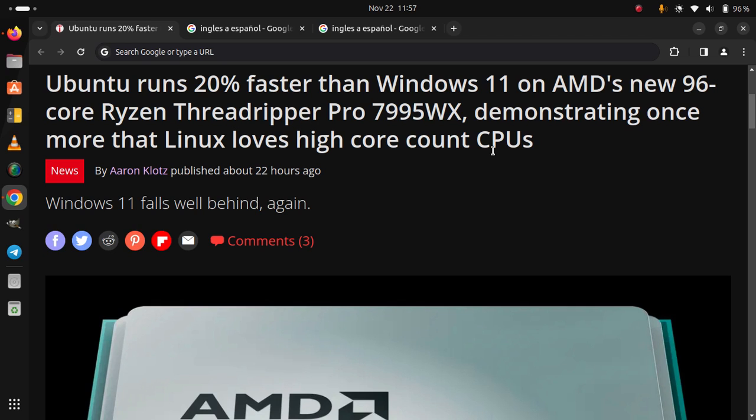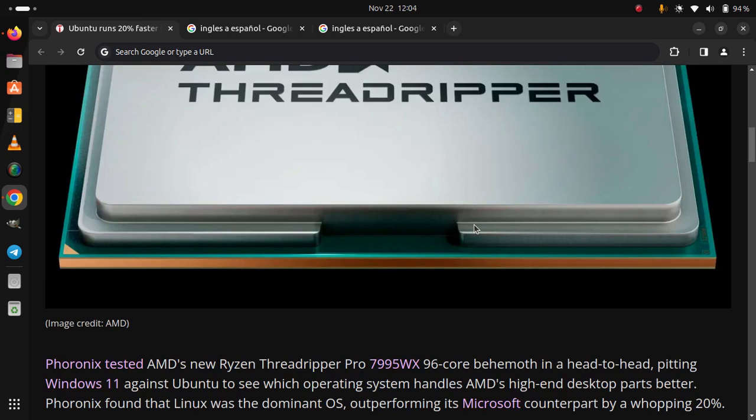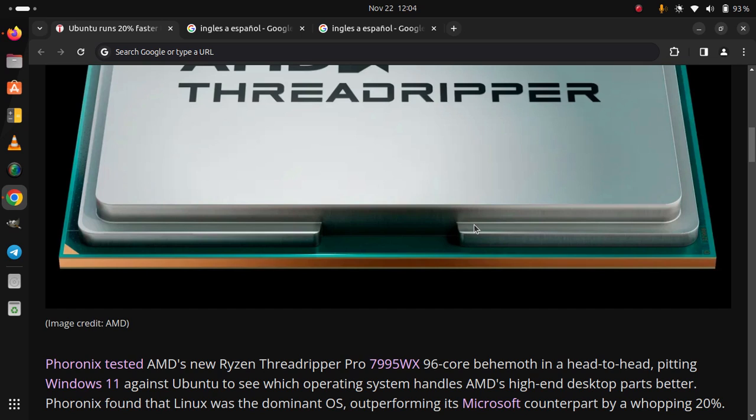Windows 11 falls well behind again. Phoronix tested AMD's new Ryzen Threadripper Pro 7995WX 96-core behemoth in a head-to-head, pitting Windows 11 against Ubuntu to see which operating system handles AMD's high-end desktop parts better. Phoronix found that Linux was the dominant OS,